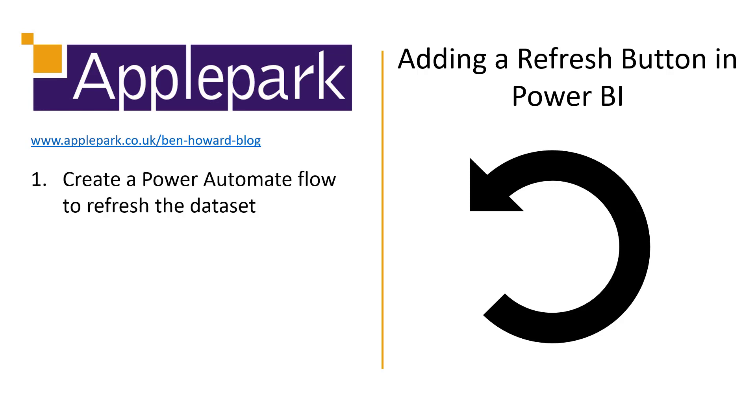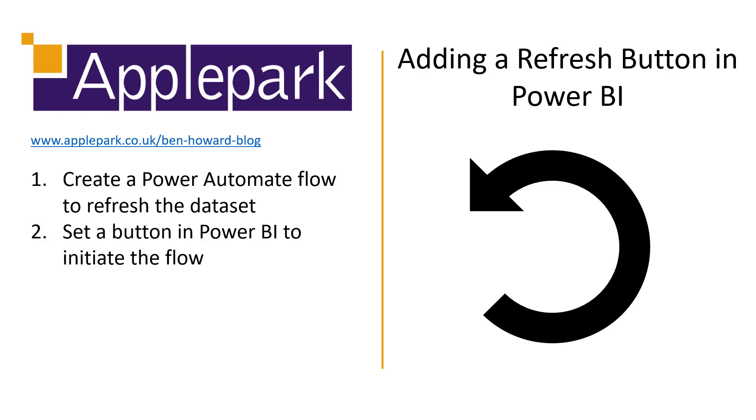The first is that we need to create a Power Automate flow that will refresh the data set. One is we set up the flow so when we receive an HTTP request, then that flow goes and refreshes the Power BI data set. That's very easy to do. And the second thing that we need to do, which is also very easy to do, you'll be glad to know,